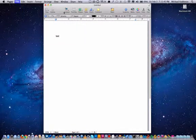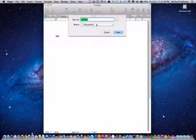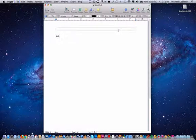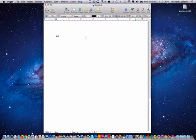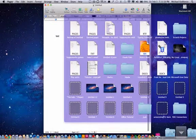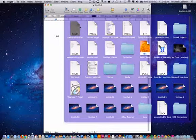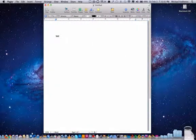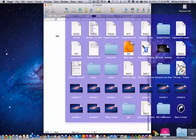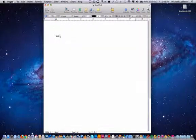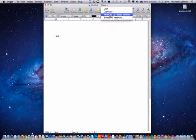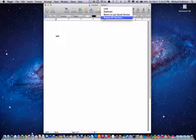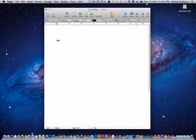If you do Command S and save it, so this is untitled, and then you edit it, click edited, and click browse all versions.